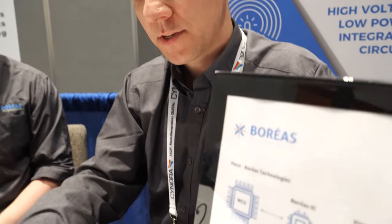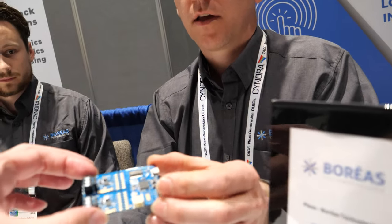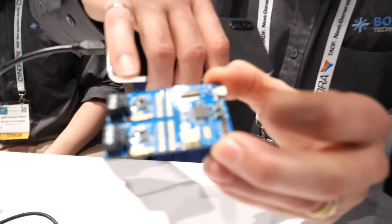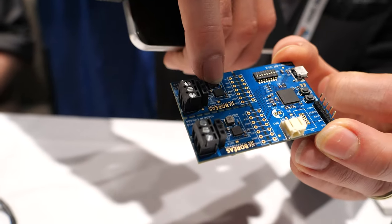Boreas is a fabless semiconductor company that creates drivers for piezoelectric actuators. The small part shown in the board contains their technology.